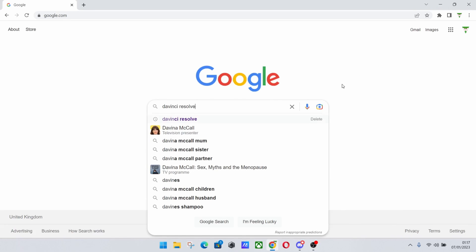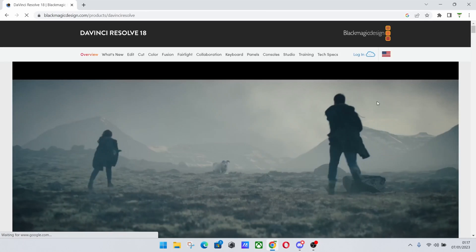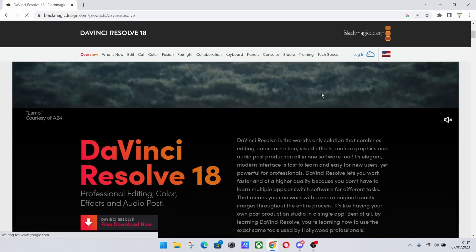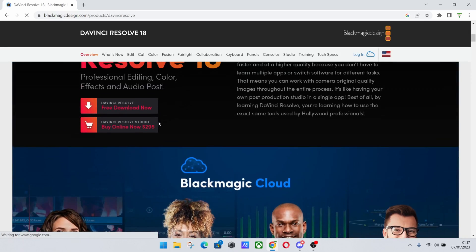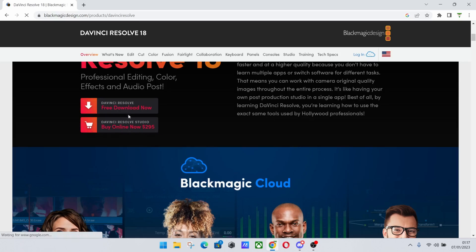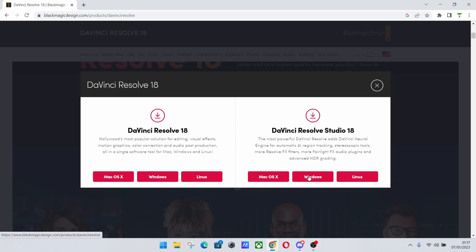So first of all we want to go to Google, hit DaVinci Resolve and hit the top link here. This will take you to Blackmagic Design and we'll scroll down looking for the free download link. There's also a buy option as you can see there for $295, but we're going to hit the free version which is going to be Resolve 18 rather than Studio.